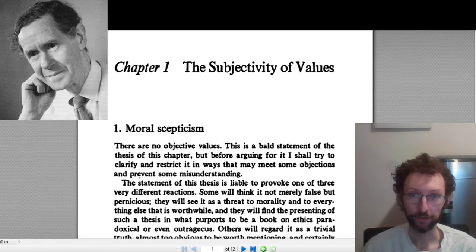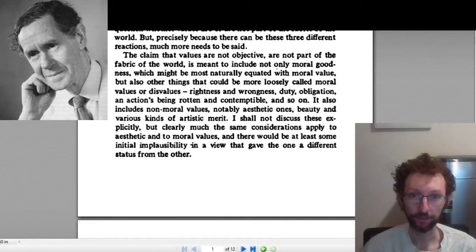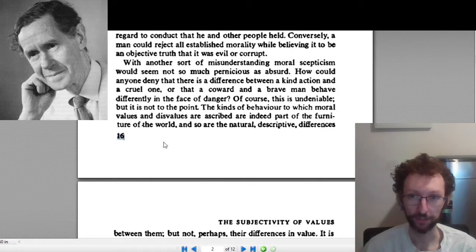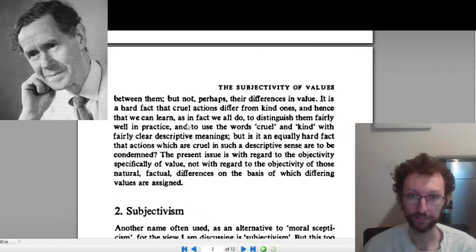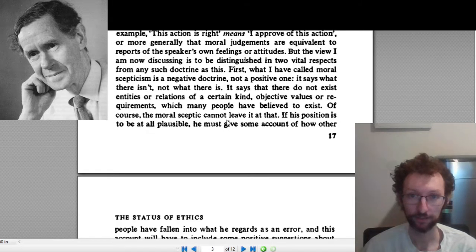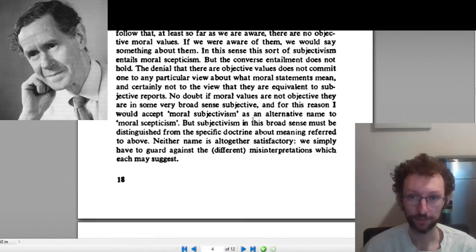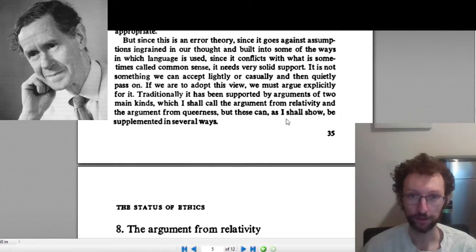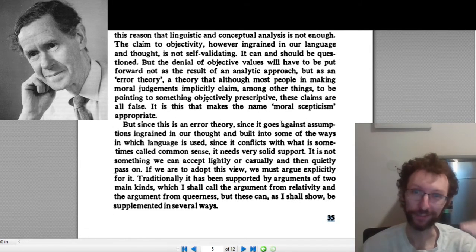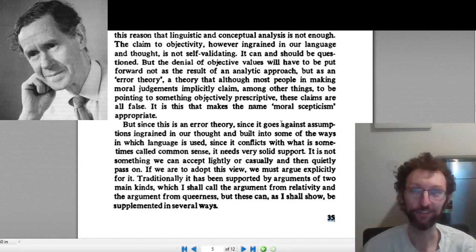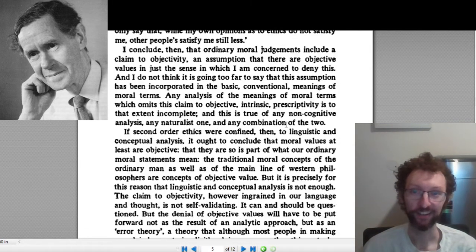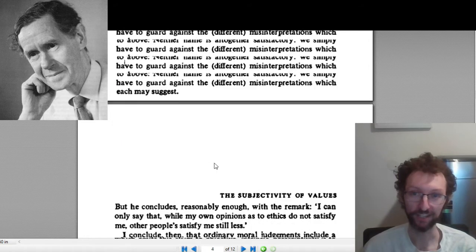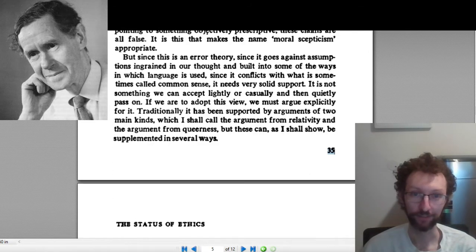Here's the reading. We start on page 15, now we're on page 16, 17, 18 — and then we jump to page 35. So we skip a big chunk of the reading in the middle, jumping from page 18 to page 35.